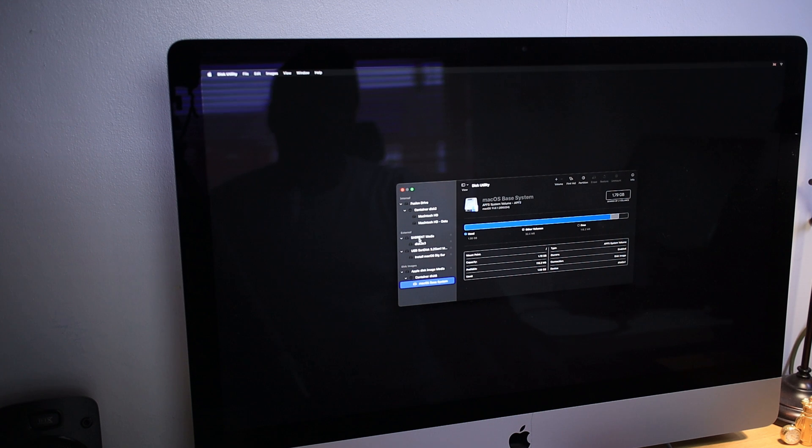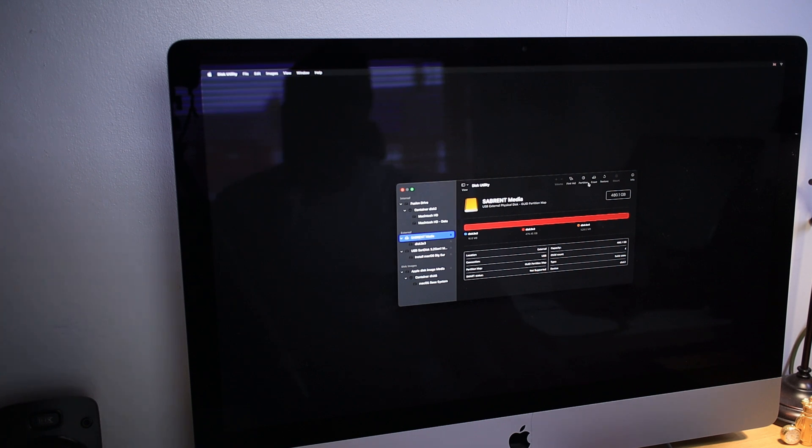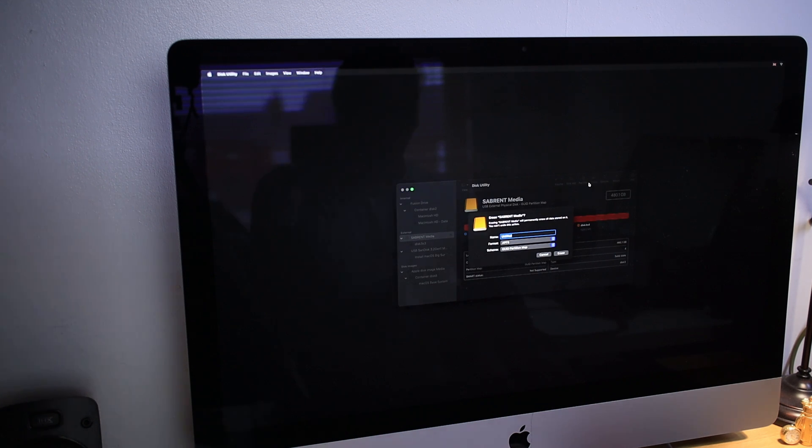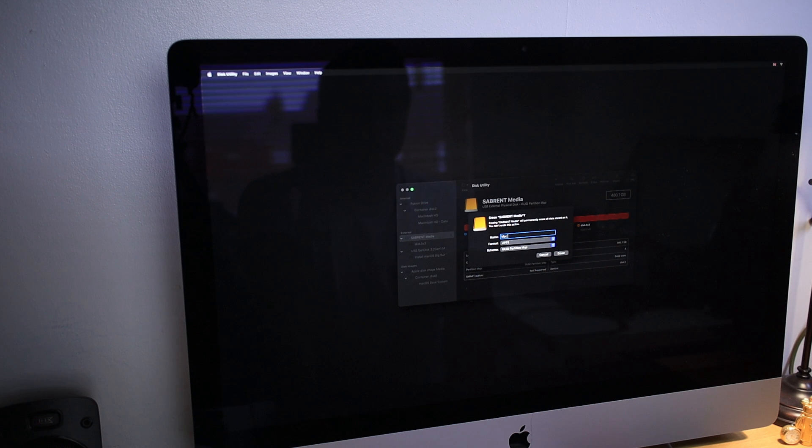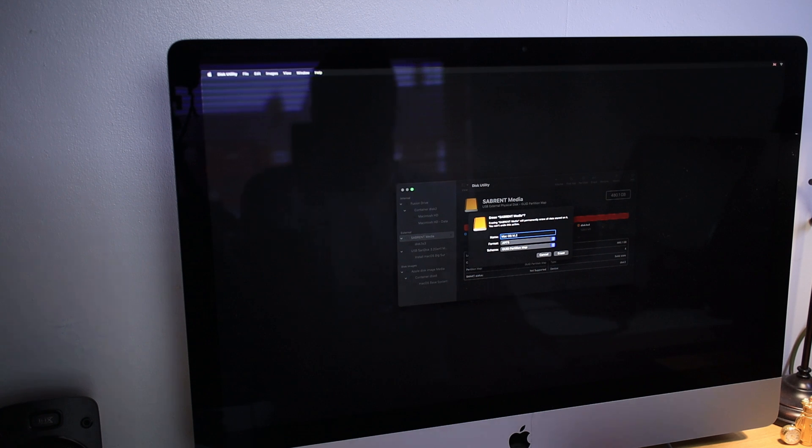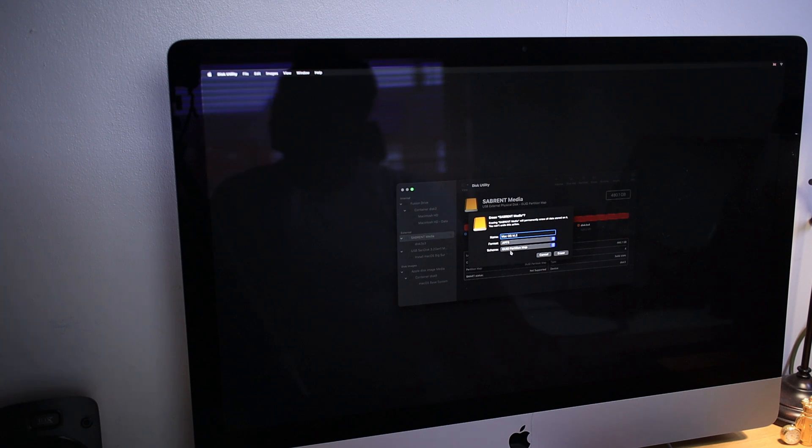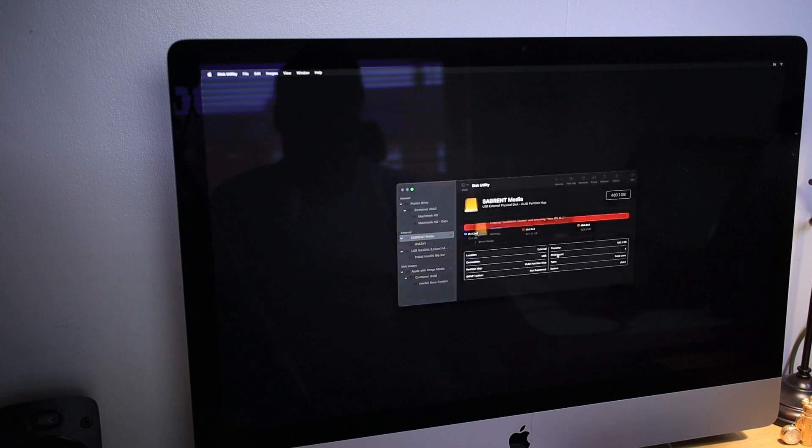So I'm going to select this one here. I'm going to press Erase. You can rename it whatever name you like. I'm going to select 'Mac OS M.2.' You can leave as is. Format APFS, GUID Partition Map, and then press Erase.